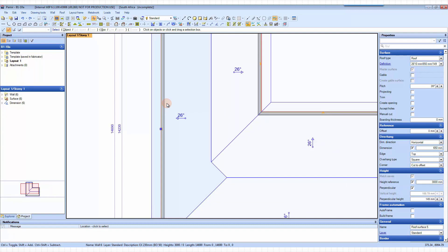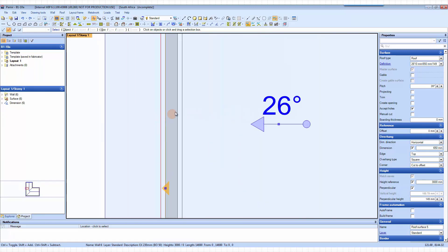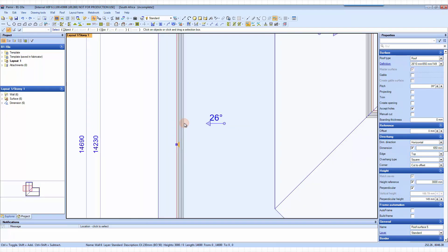Where do we split it? We want to split the wall in line with the inside line of this wall here. The reason for that is so that you create a support on this side for your girder truss that is sitting across there. If you don't do that, the girder truss is going to cut on the inside line automatically and then you have to go and modify the heel to get a normal heel again.